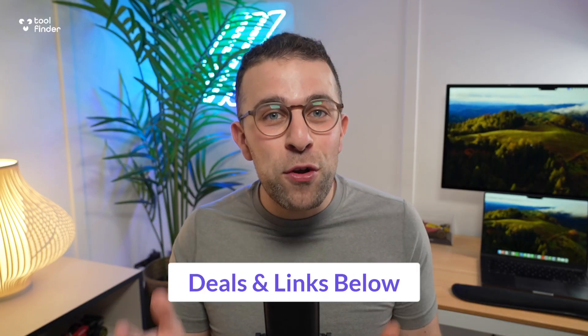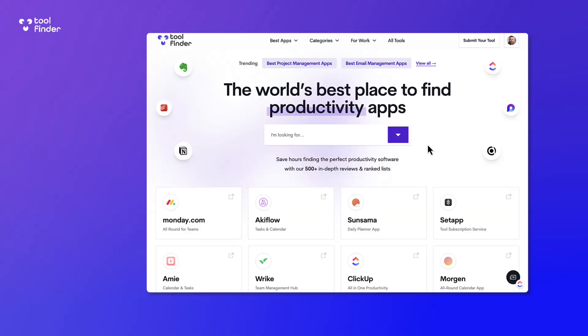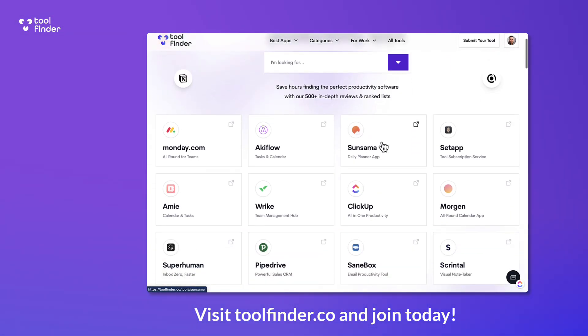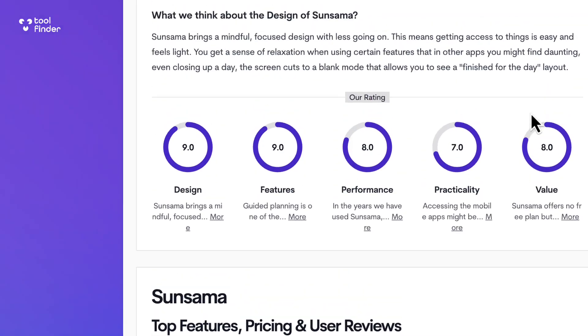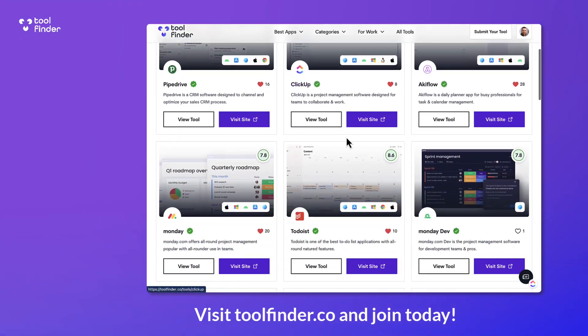Hello there, my name is Francesco, welcome to Toolfinder. If you're new, subscribe, and if you're interested in joining Toolfinder — a site for finding insights and reviews on tools and software — you can find it linked below. You can join for free, and naturally, if you want a deal on any of the applications mentioned like Todoist and Motion, you can find them in the description below.